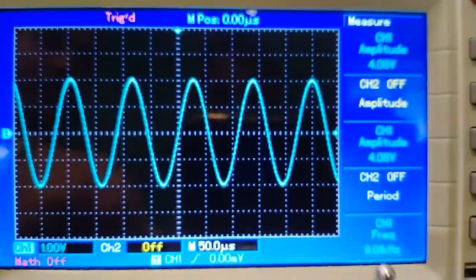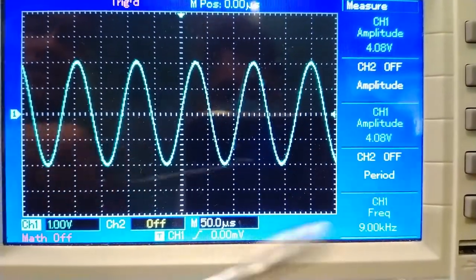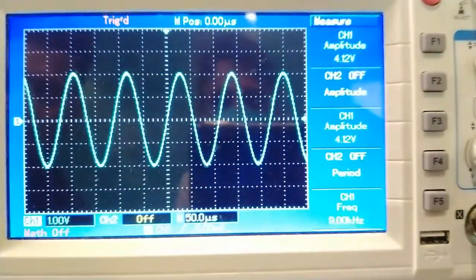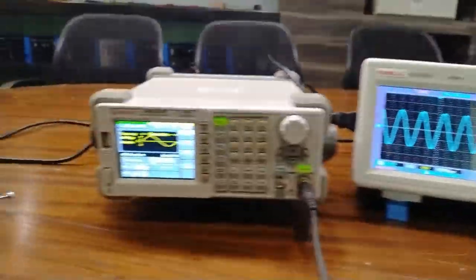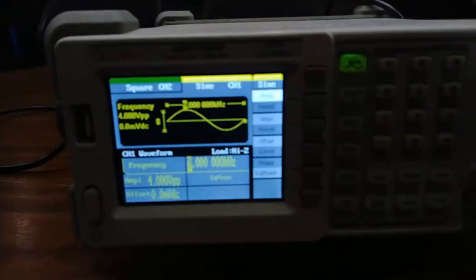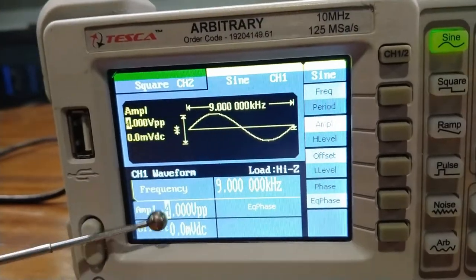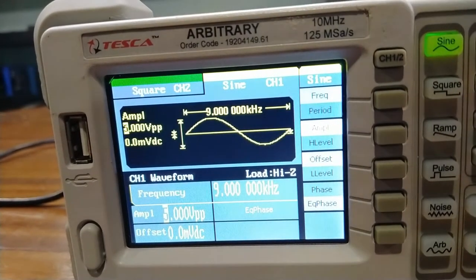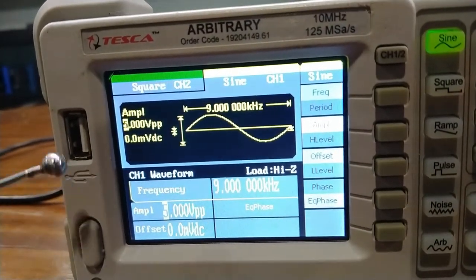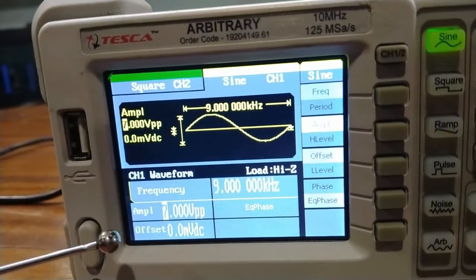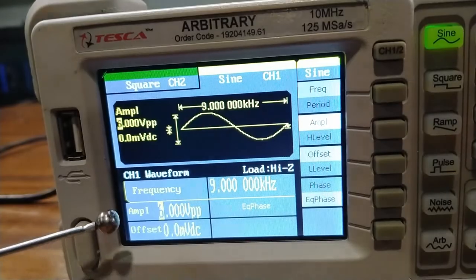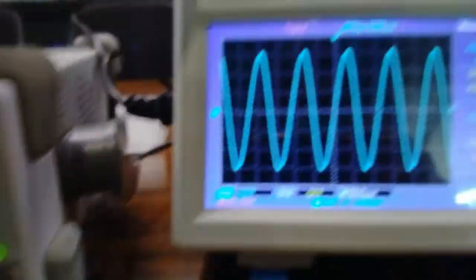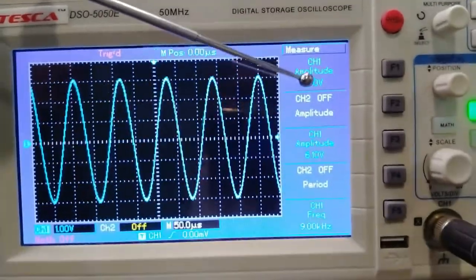On the CRO, the frequency displaying is 9 kilohertz. Similarly, we can change the amplitude parameter of the sine wave. The amplitude field is now illuminating. As I rotate this knob clockwise, the amplitude of the sine waveform continuously increases. I am setting the amplitude of the sine wave to 6 volts peak-to-peak, and on the CRO the same peak-to-peak voltage of 6 volts is displaying.